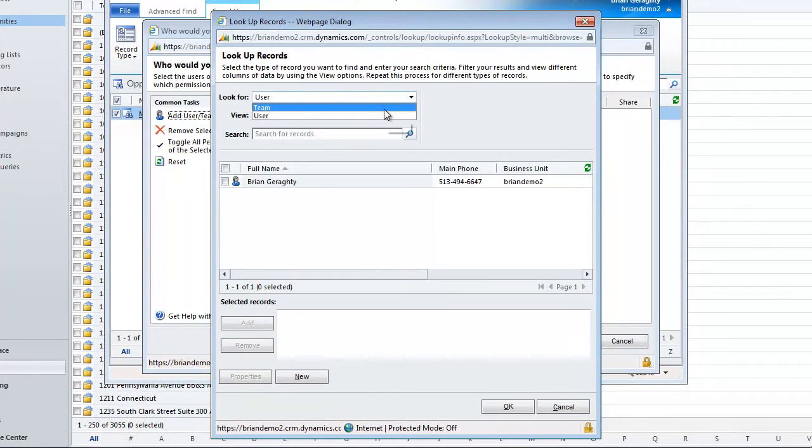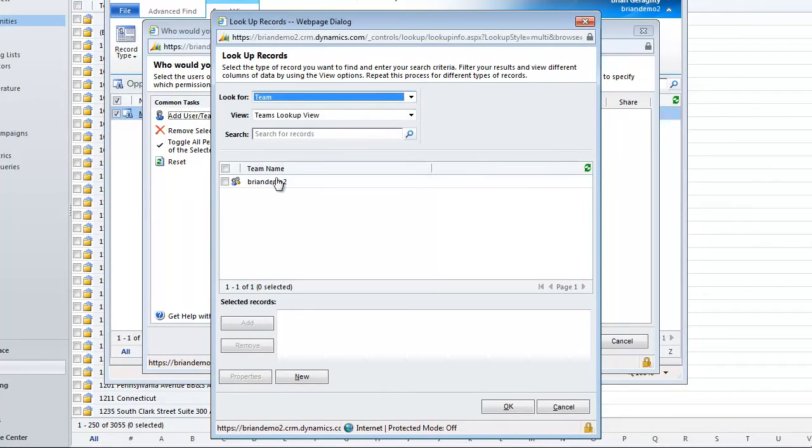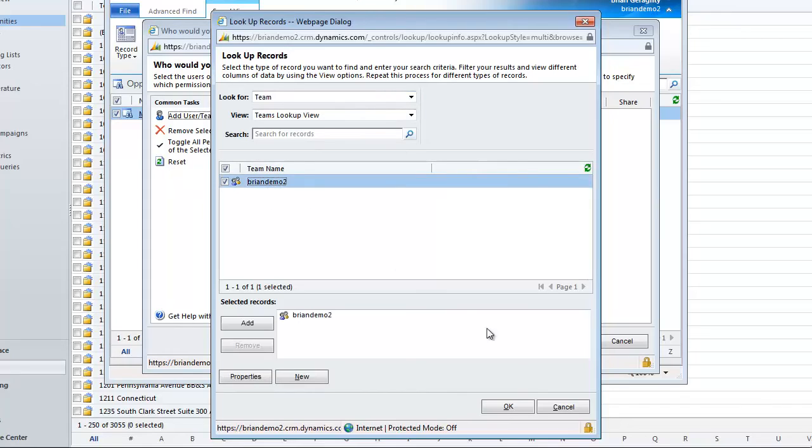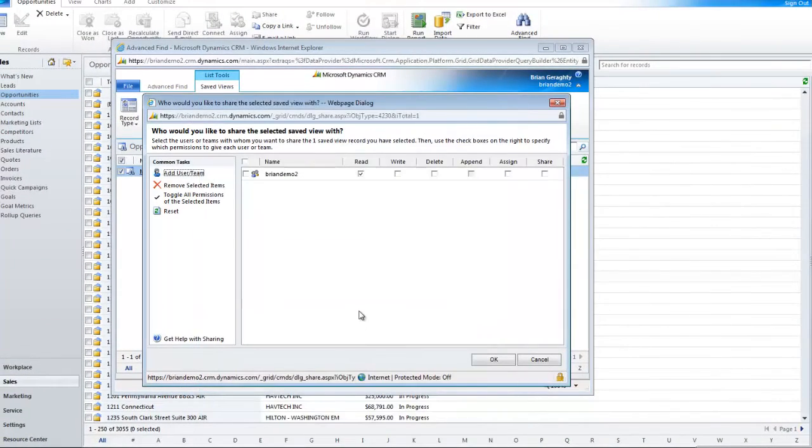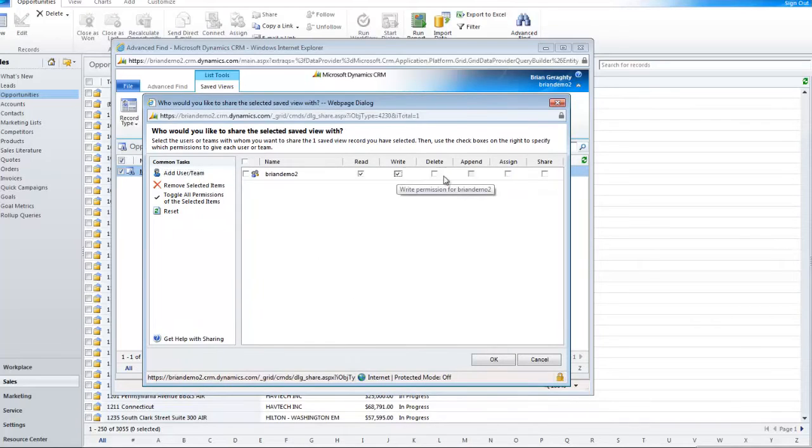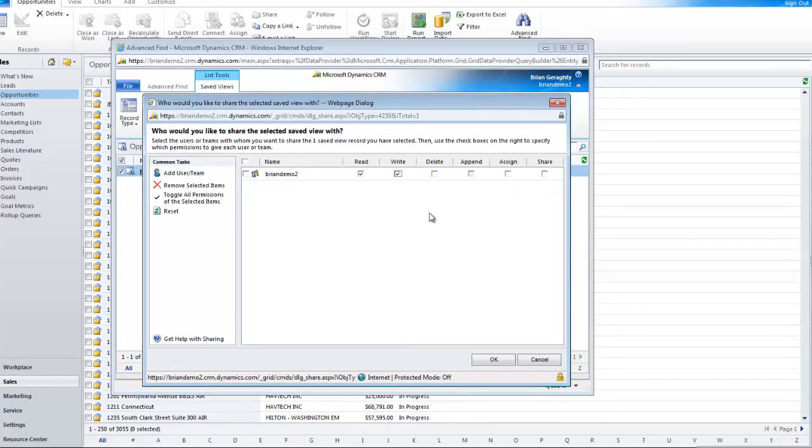But if I have a team here, which I do. Of course, everybody has a team inside of CRM 2011. It's your business unit. I can share the ability to read, write, delete, append, assign, or share this view across that team.